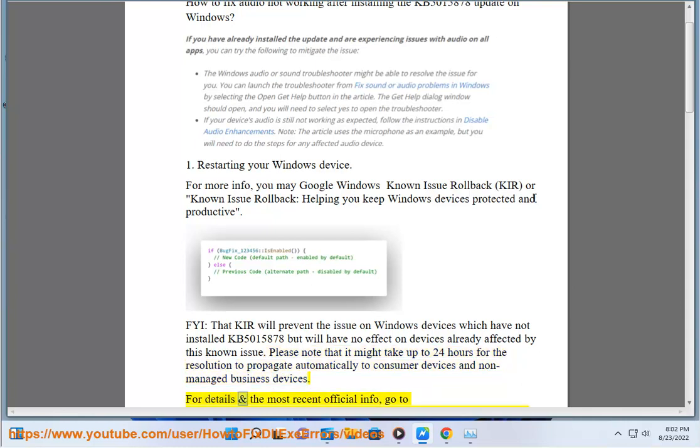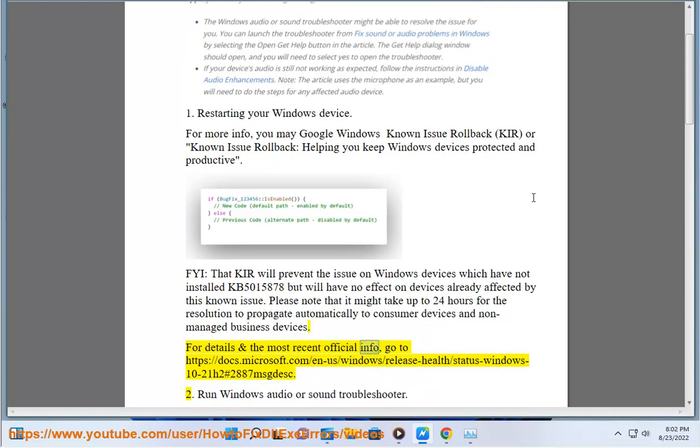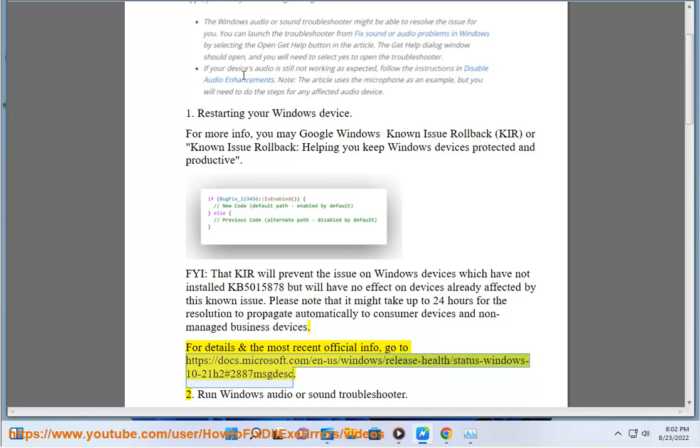For details and the most recent official info, go to https://docs.microsoft.com/en-us/windows/release-health/status-windows-10-21h2#2887messagedesc.